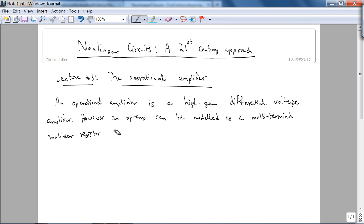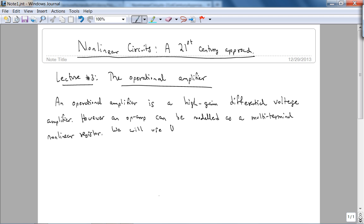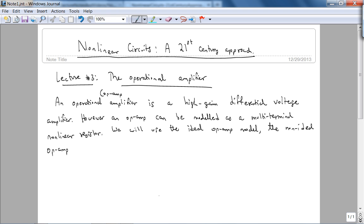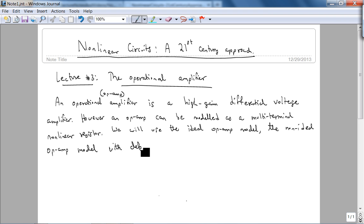We will be using what is called the ideal op-amp model. The non-ideal op-amp model can be obtained using dependent sources, but we won't do that in this course, because the non-ideal op-amp model should have been done in your DC circuit analysis course. The non-ideal op-amp model would be with dependent sources.